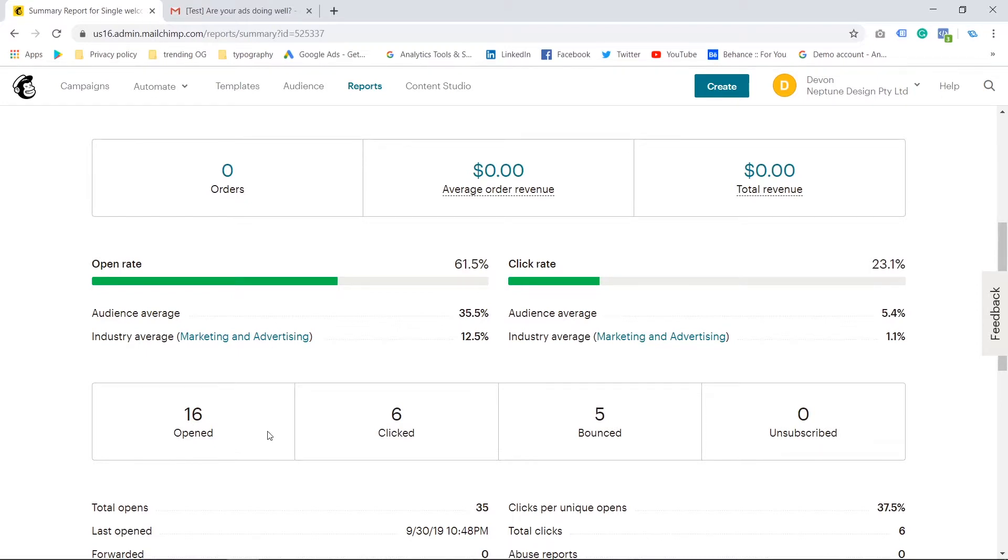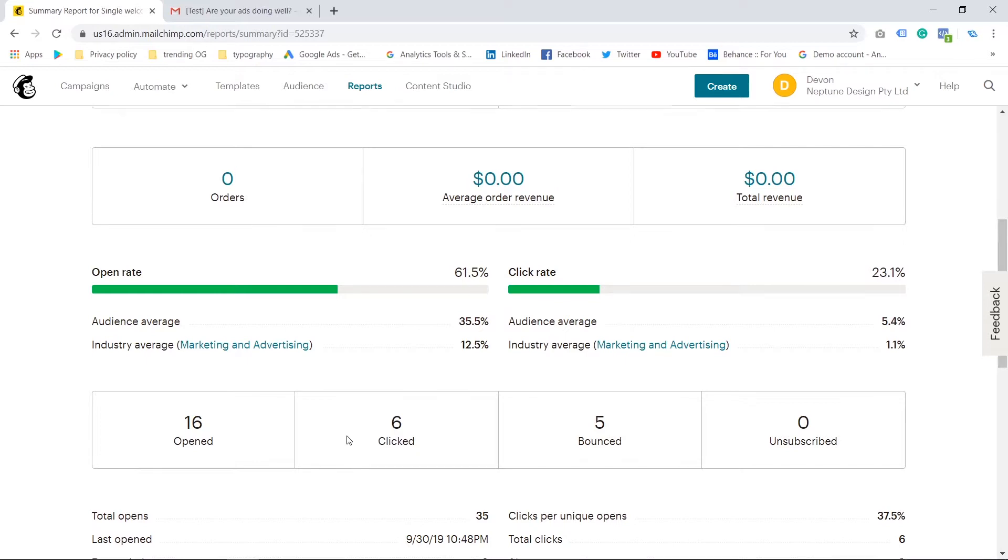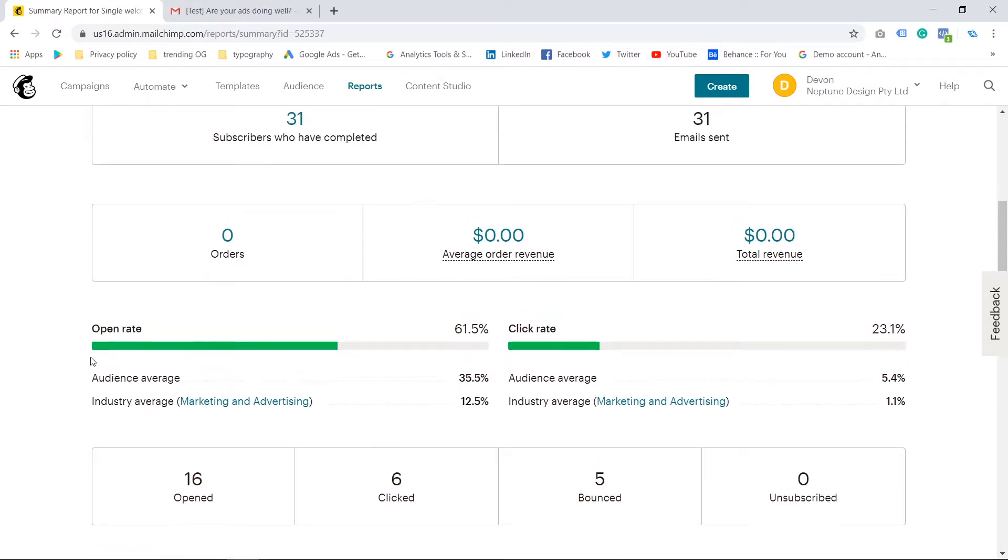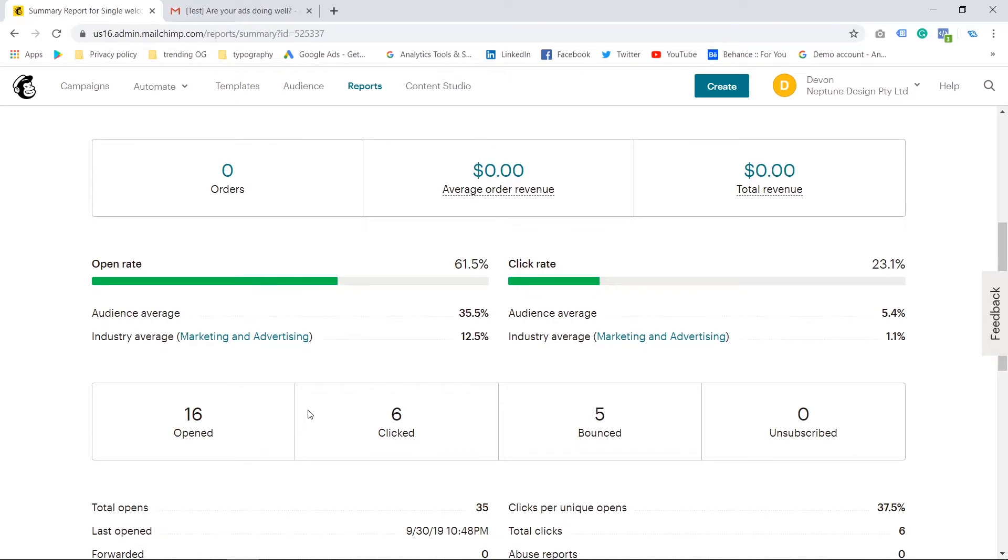Whereby only a few people, or far less people, will click on the email and they'll actually want to see what it's about and they'll want to get deeper into it.